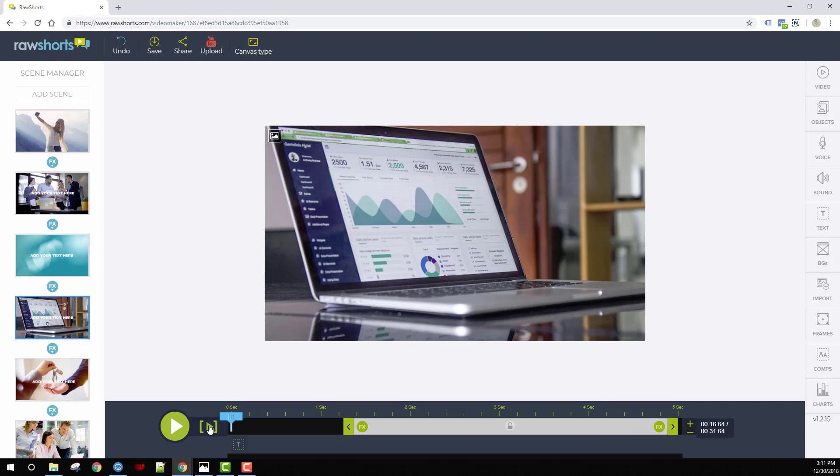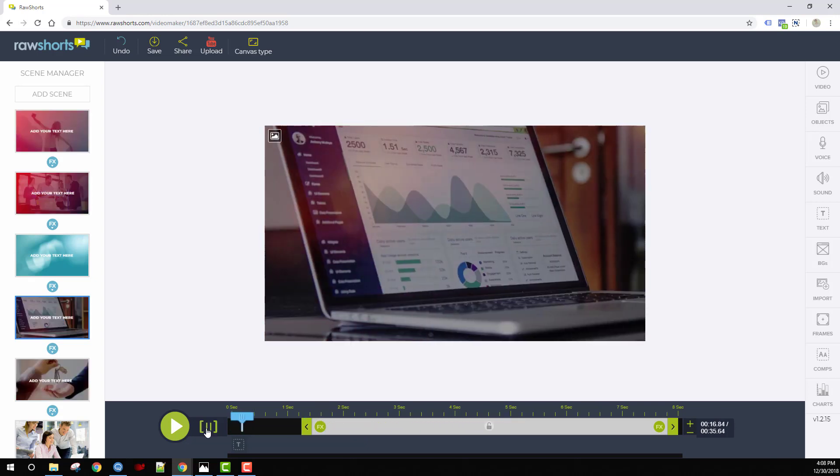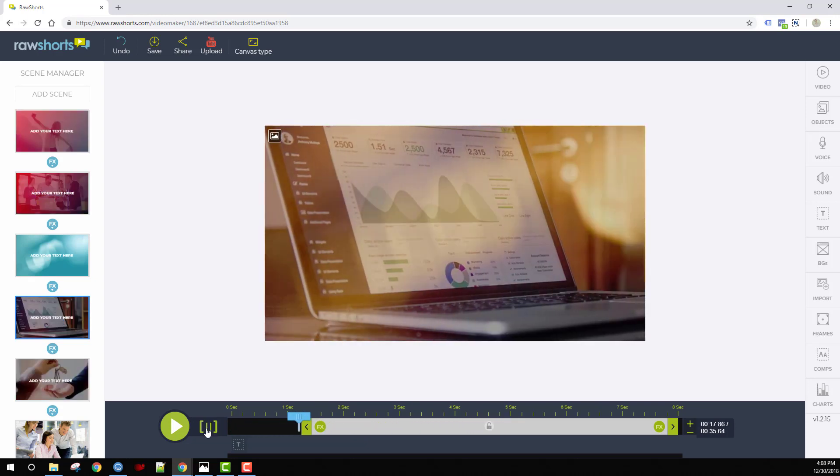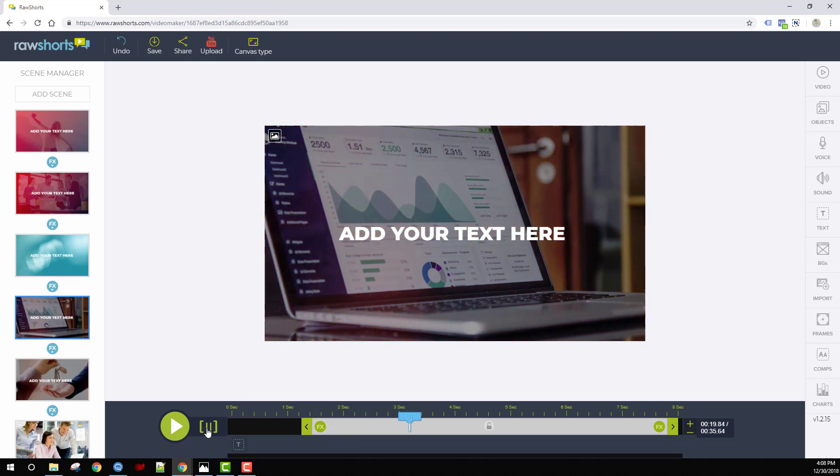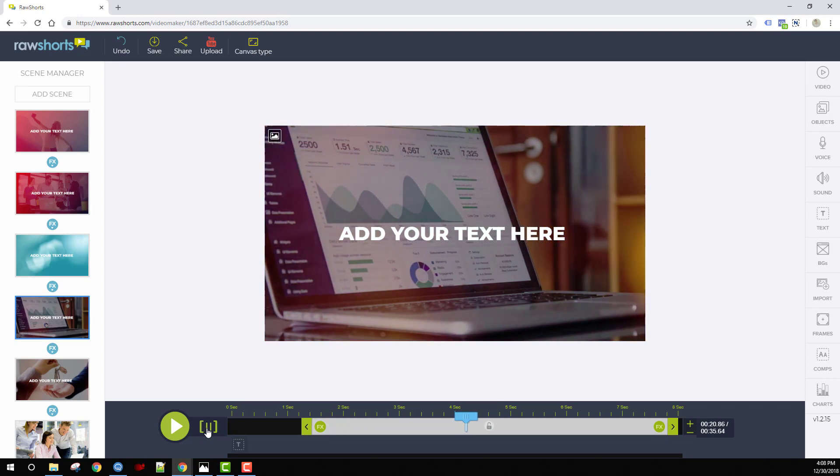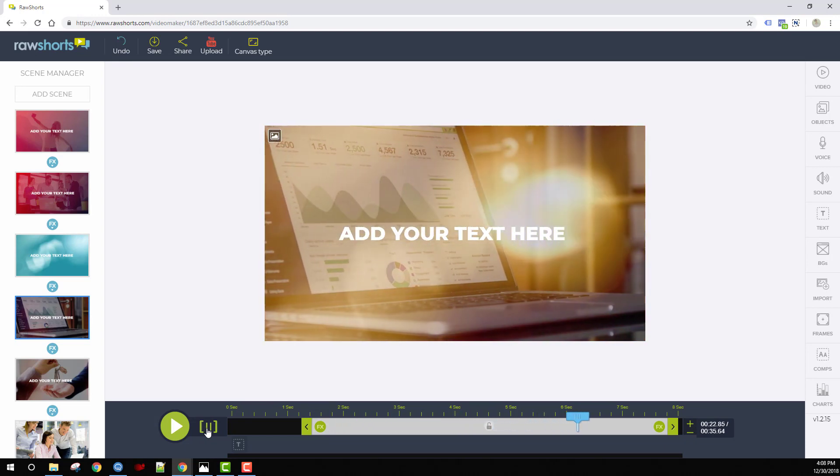Animated overlays can also be applied to background images. Here's a slide without an overlay, and here it is again with the overlay once it has been applied to it. As you can see, it completely transforms the image.